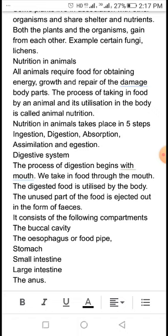Now we will learn about the Human Digestive System. The process of digestion begins with the mouth — we take in food through the mouth. The digested food is utilized by the body, and the unused part of the food is ejected out in the form of faeces.